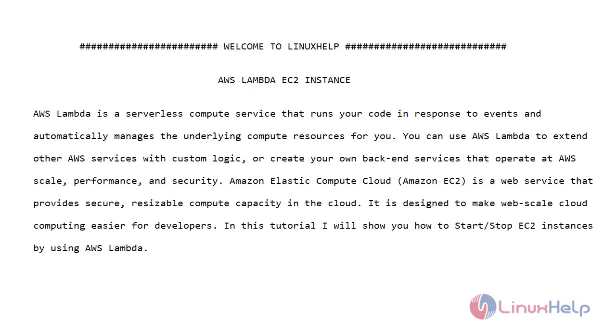Amazon Elastic Compute Cloud is a web service that provides secure, resizable compute capacity in the cloud. It is designed to make web scale cloud computing easier for developers.